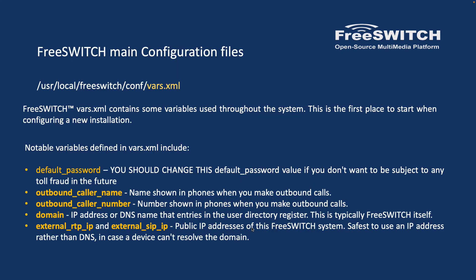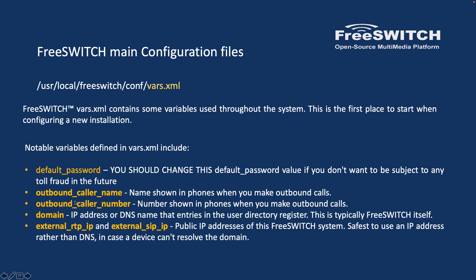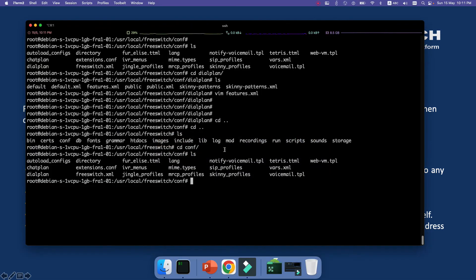The next one is the vars.xml. This is a very important file as well that you need to know about. The FreeSWITCH vars.xml contains some variables used by the system. This is the first place you want to configure in a new solution, and why? Because here we have a very important variable we call it default_password. Whenever you install the system and FreeSWITCH installs the default configurations with a default password, the first thing that you need to do is change the default password in this file, in the vars.xml. Of course we have other variables that are important and you need to take a look at them, but default_password definitely needs to change. So let's take a look at it.